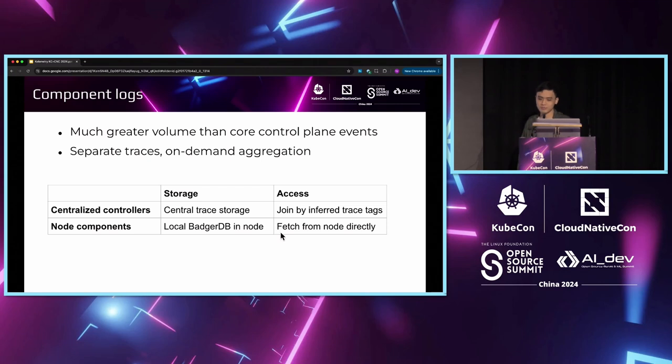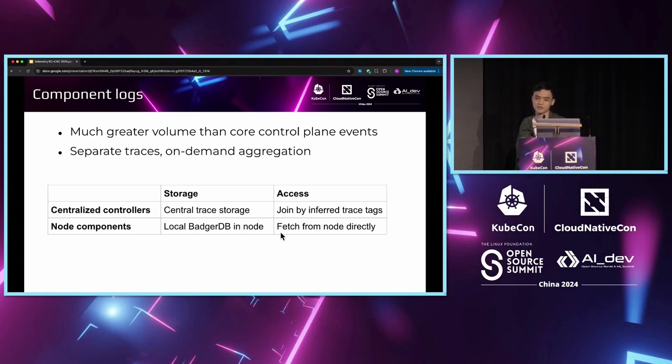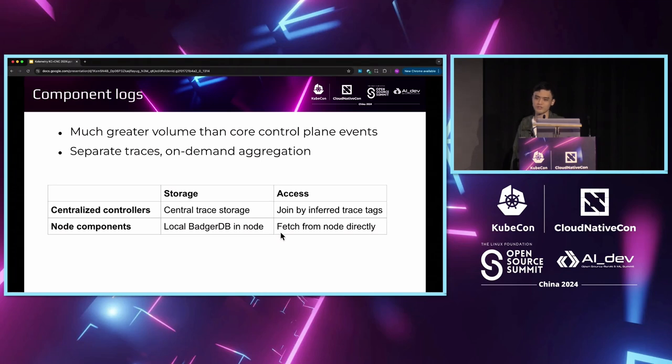To be specific, we have two types of components. One type is the central controller traces. They are also stored in a centralized storage but they have their own traces independent of the Calimetry traces. They retain the original format as defined by the component authors, so we do not need to modify these components to adapt to the Calimetry format.